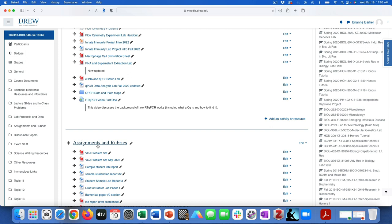If you would like to take your data and analyze it on your own to get to the point of having a bar graph, you can do that. If you would like to analyze your data with Eileen, who has done this about seven million times, you can come to lab tomorrow and work through it with her. There are also two groups who have the option of repeating some of their experiment tomorrow.